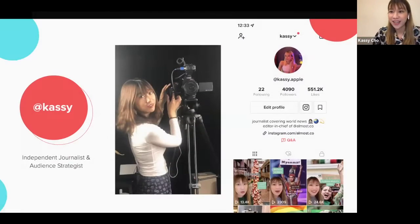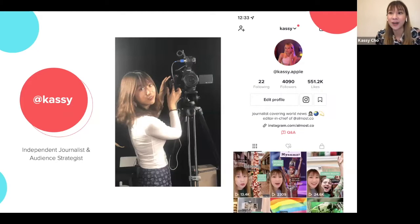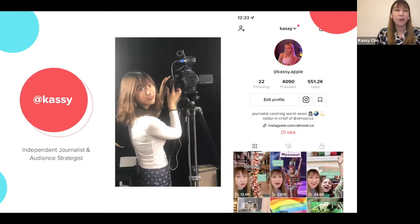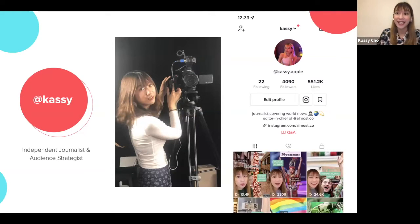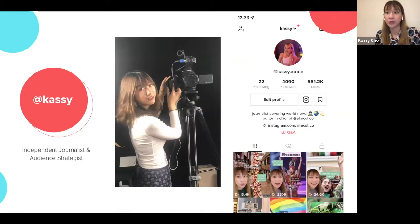A little about me: I am an independent journalist and audience strategist, and I am the founder and editor-in-chief of Almost, which is an Instagram-first media outlet. I've also created a lot of TikTok content, including work for Amnesty and WaterAid. My specialty is thinking about how to use different platforms to reach different audiences by creating content native to those platforms, rather than repurposing articles from a website.